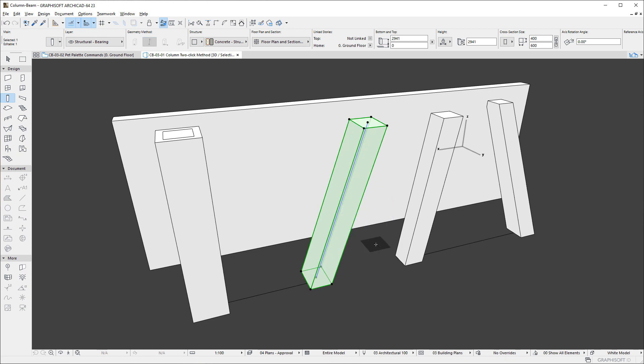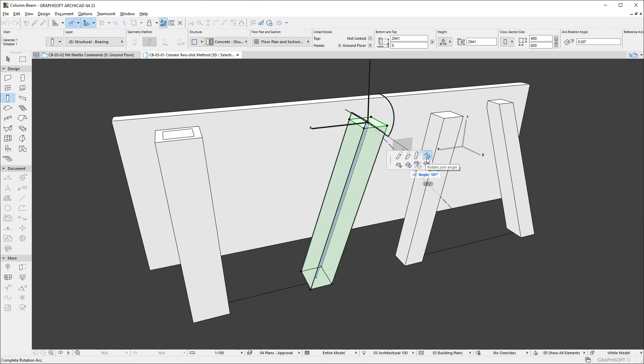Nodes and Edges at either end of the Column offer the new Rotate Join Angle command, using which the Top and Bottom End Cut Angle of the Column may be modified.